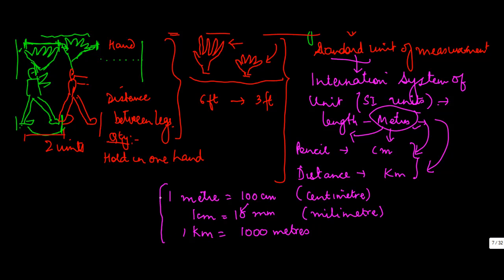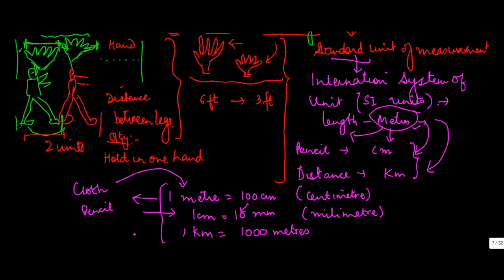So let's say, if you have to measure cloth, you will use meters. As I told you, to measure the length of a pencil, you use centimeter. To measure distances, you use kilometers. So these are the standard units of measurement.